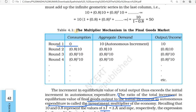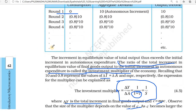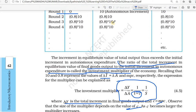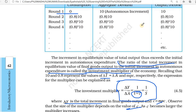In last class we studied about the multiplier mechanism, then we studied the investment multiplier. The increment in equilibrium value of total output exceeds the initial increment in autonomous expenditure. We know the initial equilibrium and the final equilibrium.